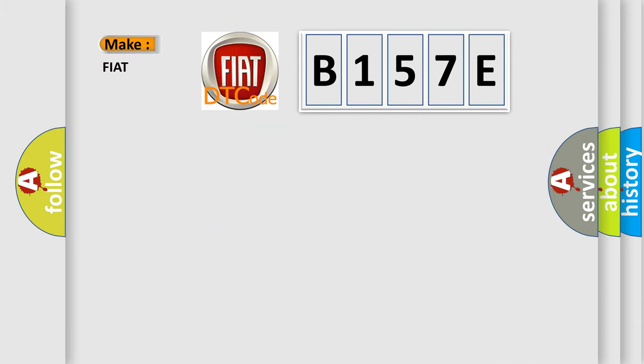So, what does the diagnostic trouble code B157E interpret specifically for Fiat car manufacturers?